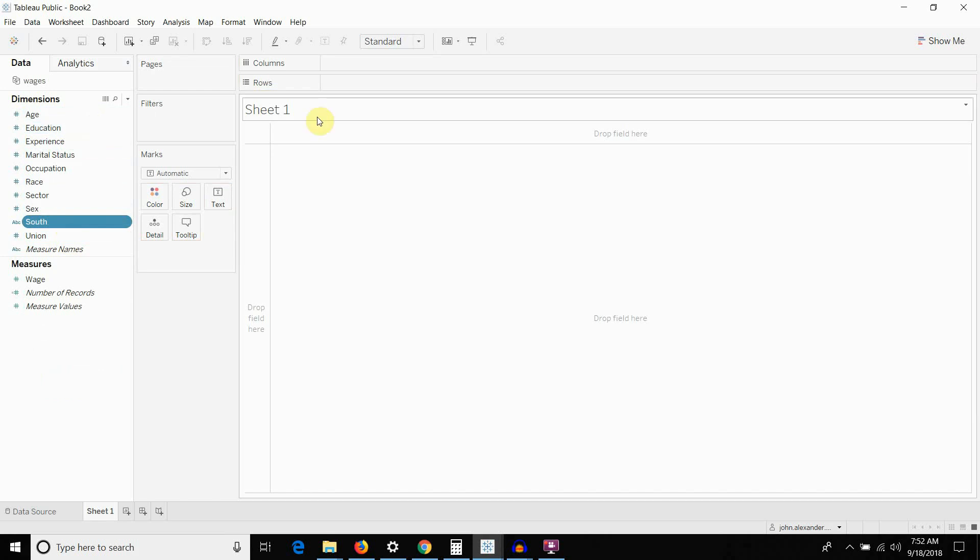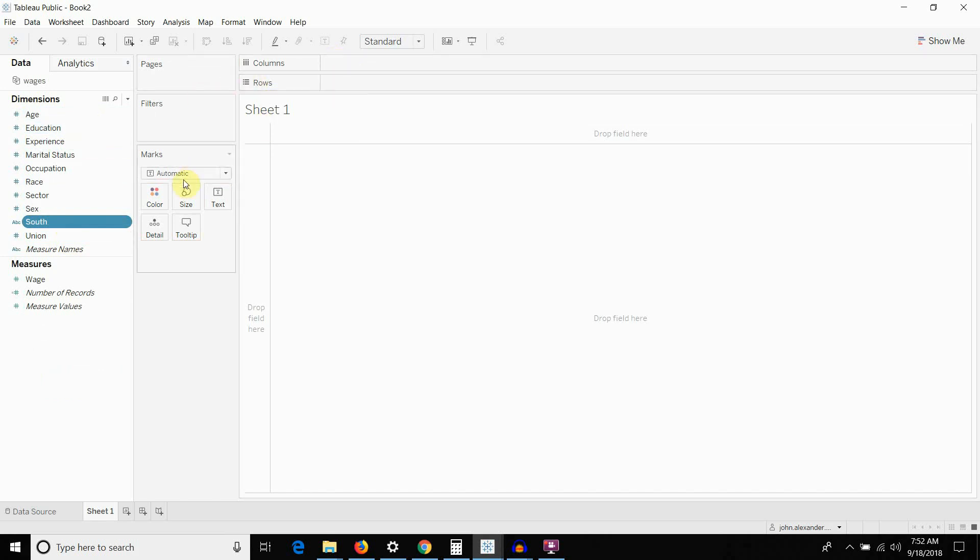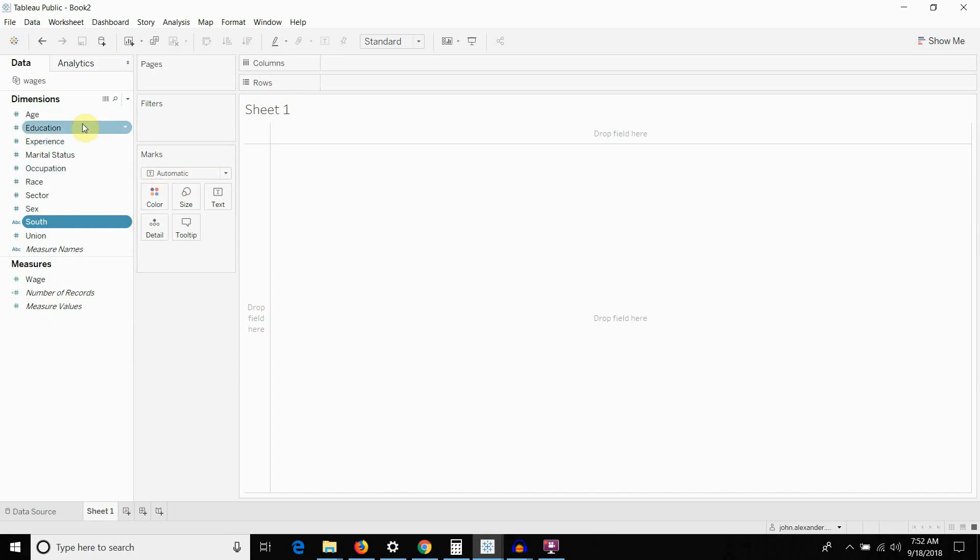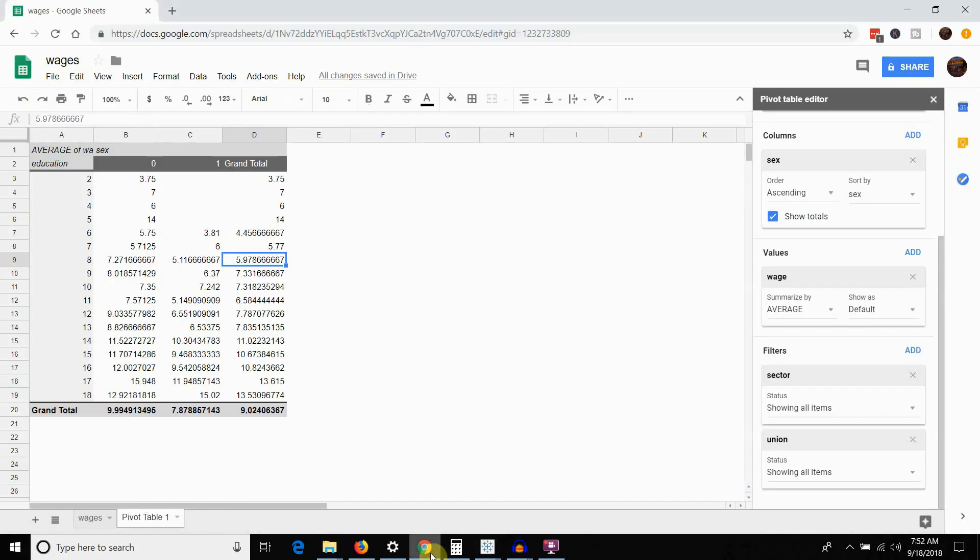You can still do that on the fly if you need to once they've been added to the row and column shelves. But it's easier if you know that they're dimensions just to drag them over to the dimensions to start with. So, we had, let's go back to our pivot table. I'll show you here. We had education as our rows and then sex or gender as our columns.